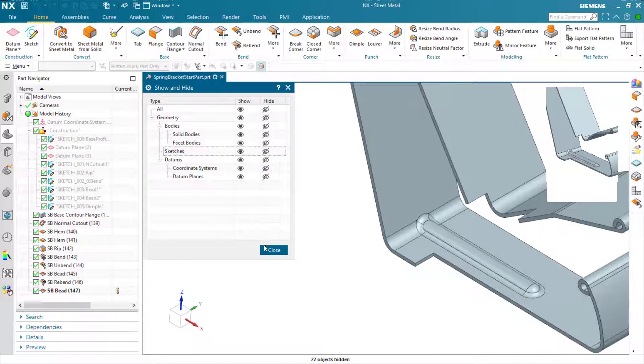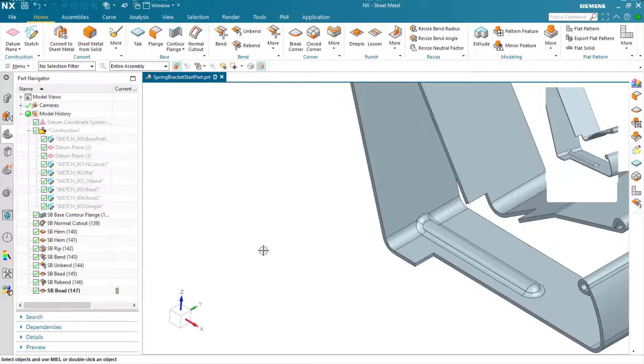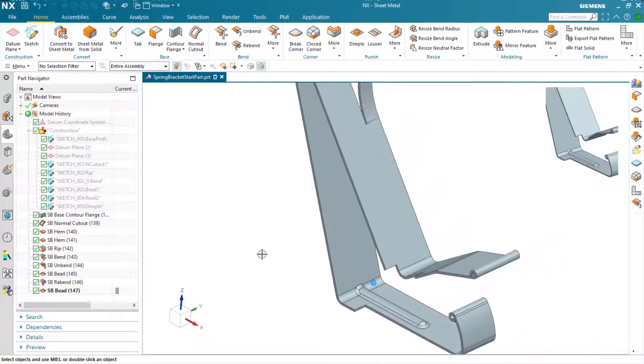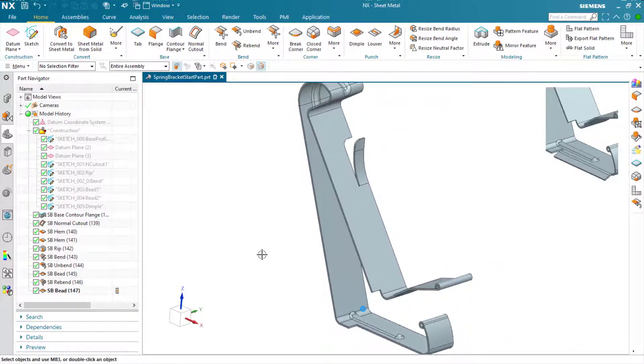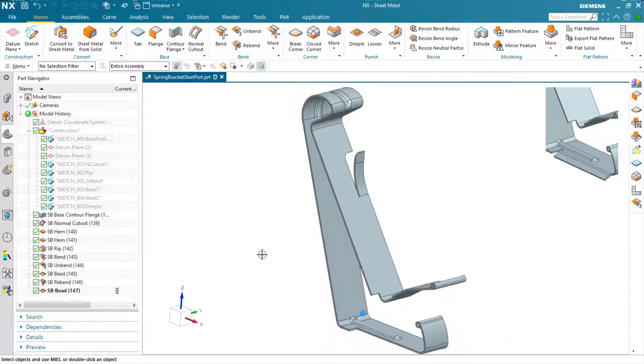Now let's clean up the screen. Turn off some of those sketches to hide them, and move on to the next feature.